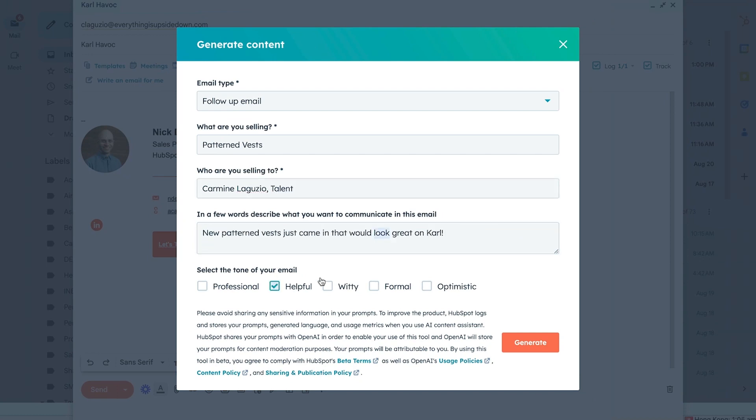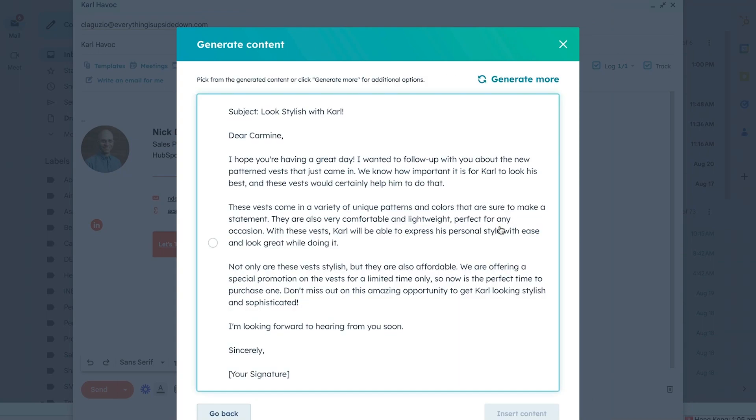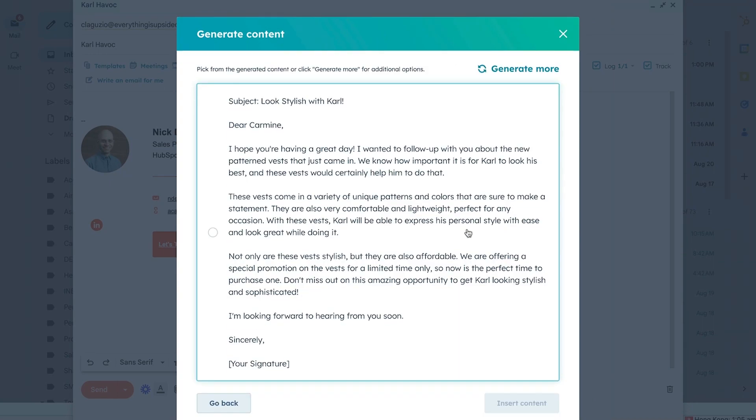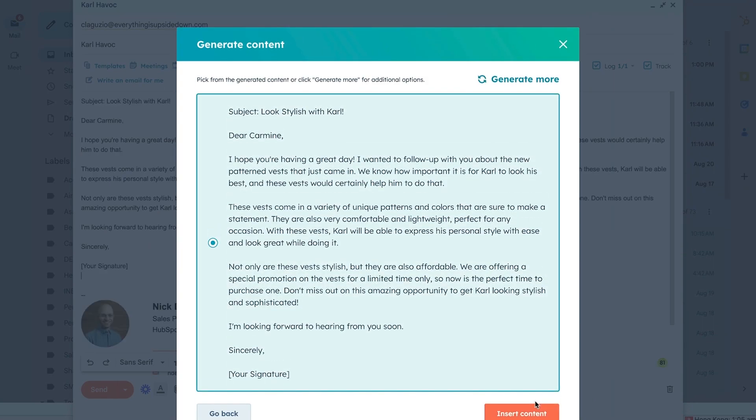Now sit back, relax, and watch as a compelling and tailored email is created for you within seconds. But Content Assistant doesn't stop at the initial outreach — it's there for you throughout the entire sales journey. No more staring at a blank screen when it's time to follow up. Content Assistant helps you with introduction emails and follow-ups, keeping your prospects moving closer to a closed deal.